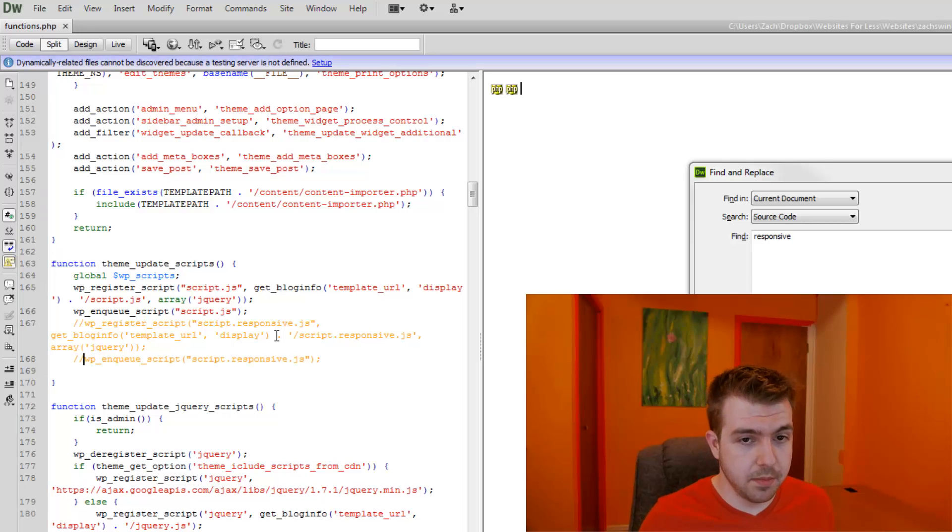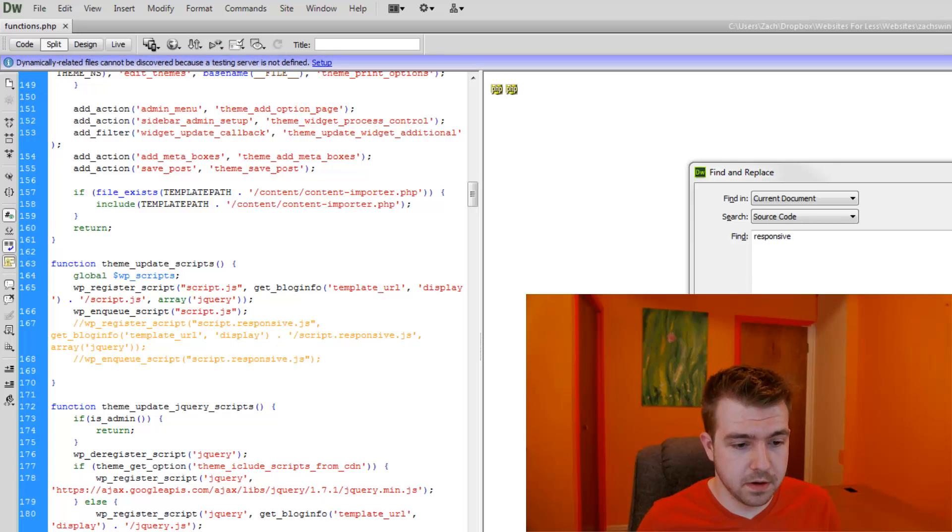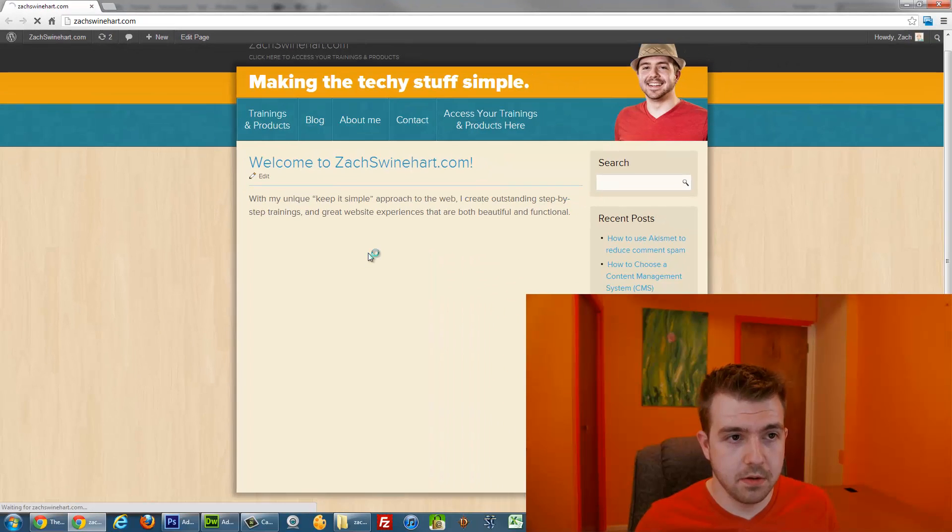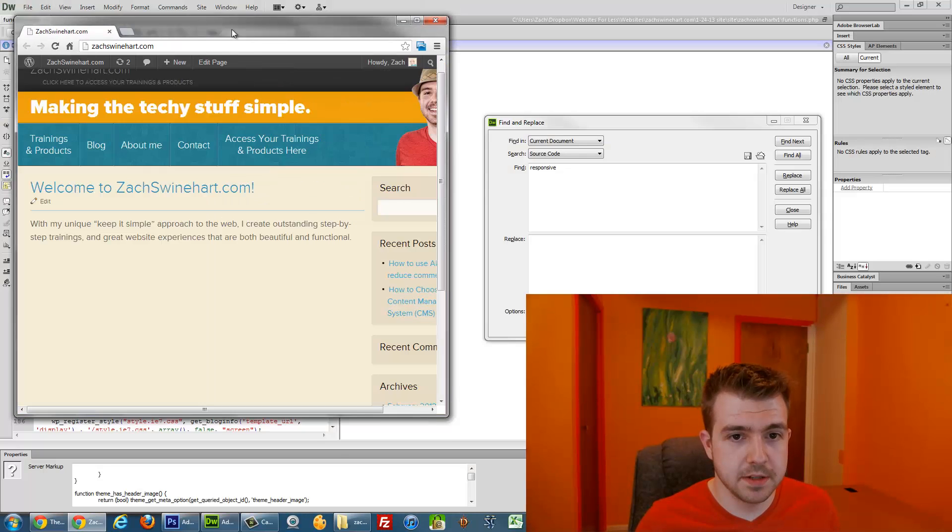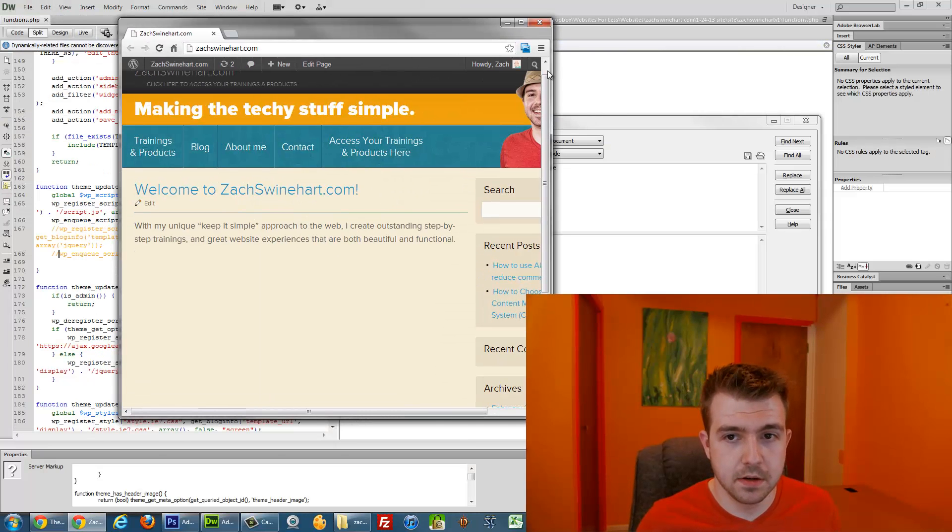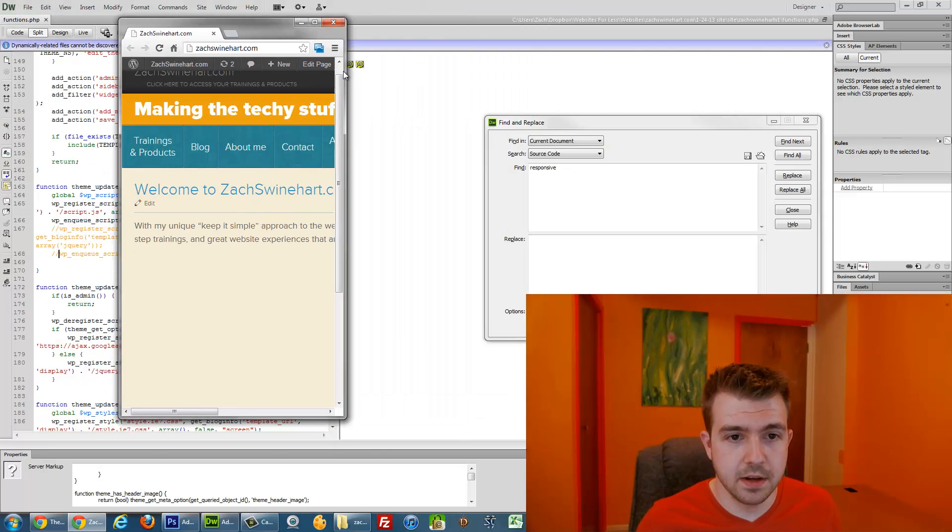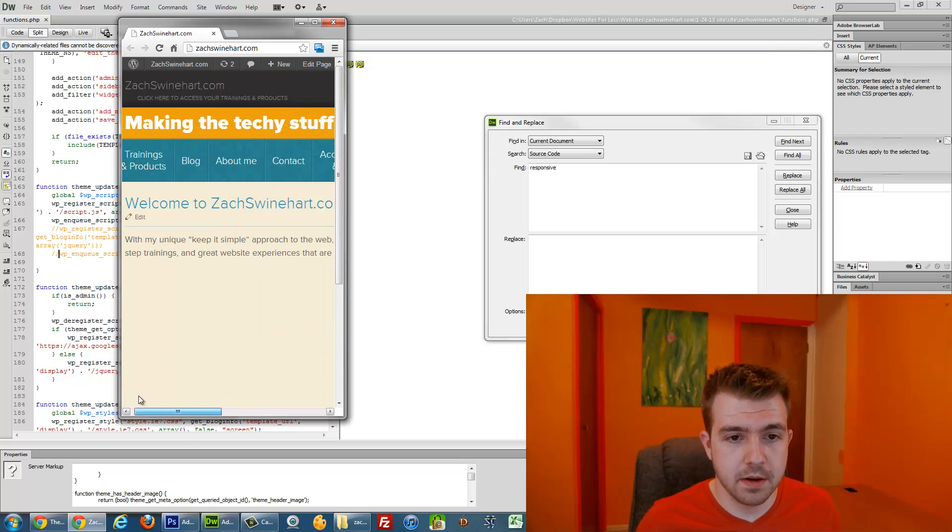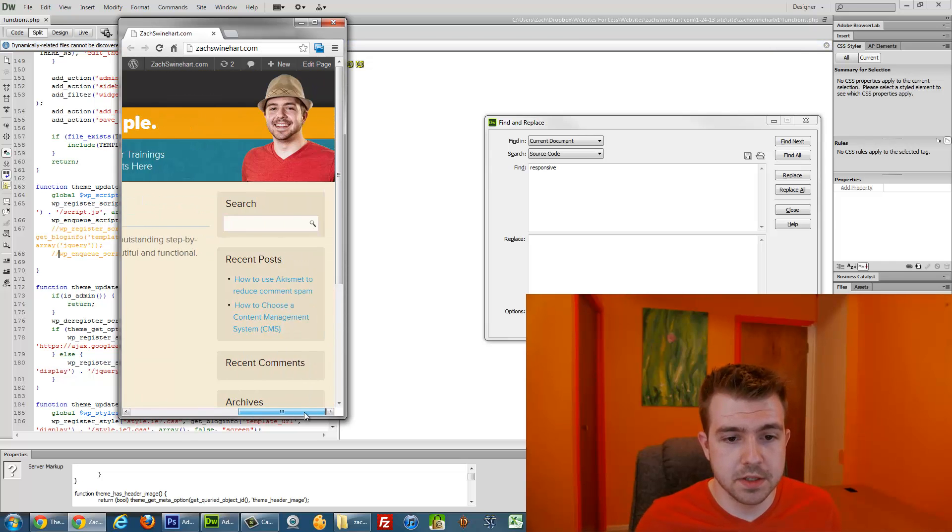I'm going to save it, upload it to my server. And now if I refresh and resize, we see that it doesn't load the responsive theme. You can scroll left and right, all that good stuff.